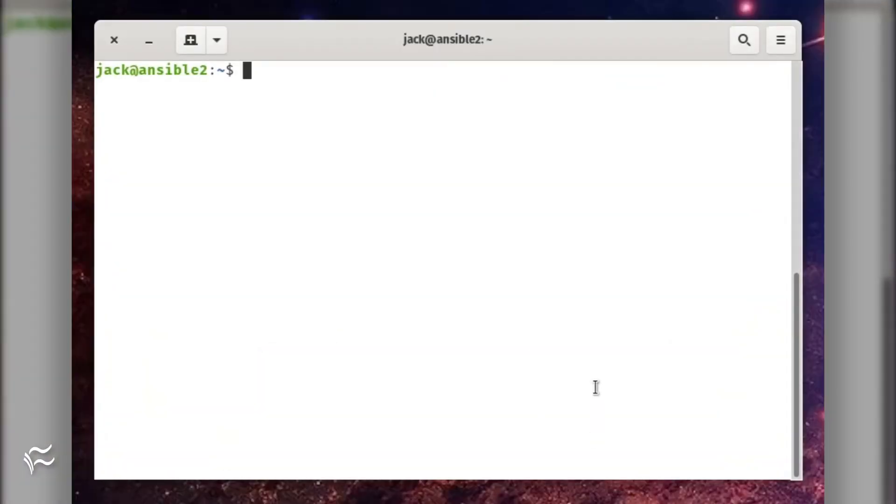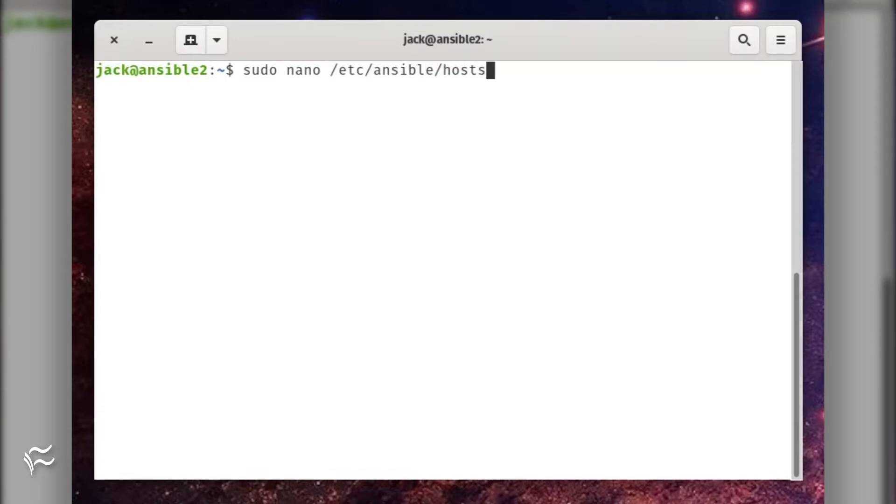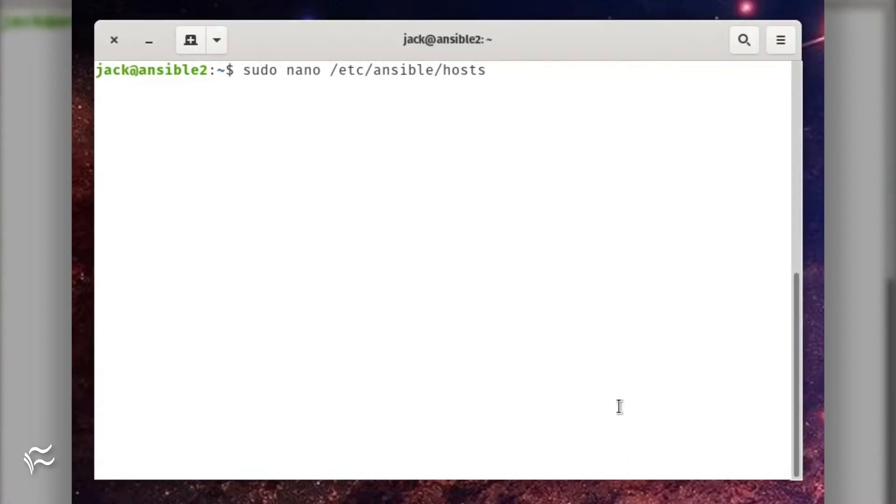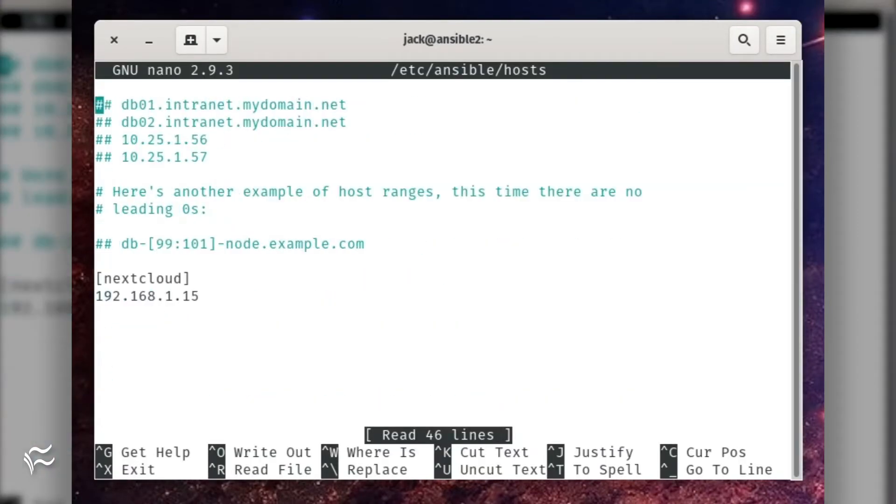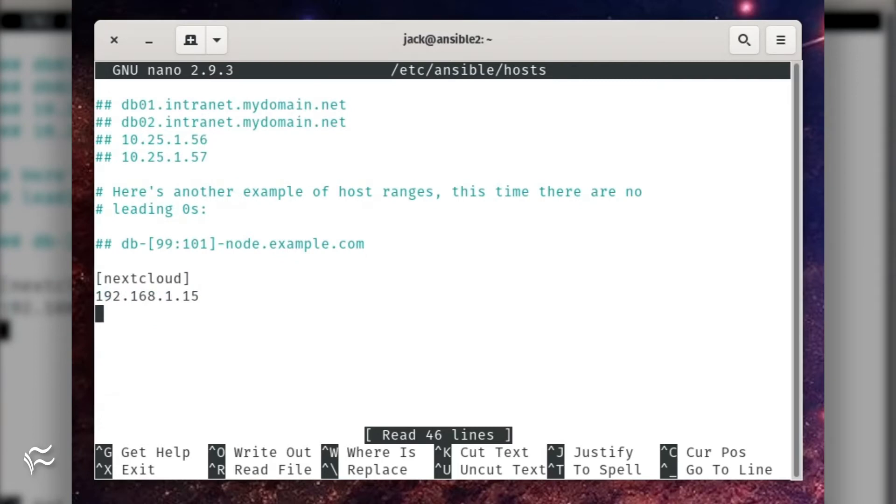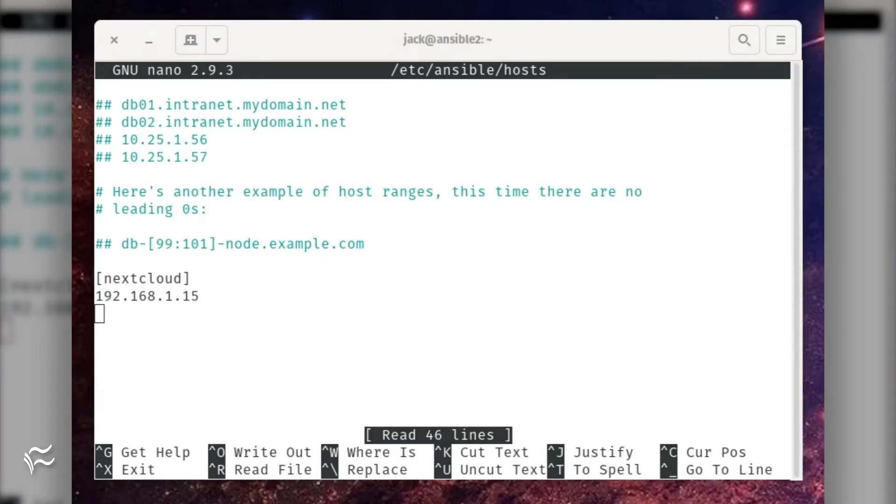The first thing to do is create a hosts entry for your remote servers. To do this, log into your Ansible server and issue the command sudo nano /etc/ansible/hosts. Scroll to the bottom of that file and add a new entry like so, modifying this entry to fit your needs: [nextcloud] 192.168.1.15. Save and close the file.